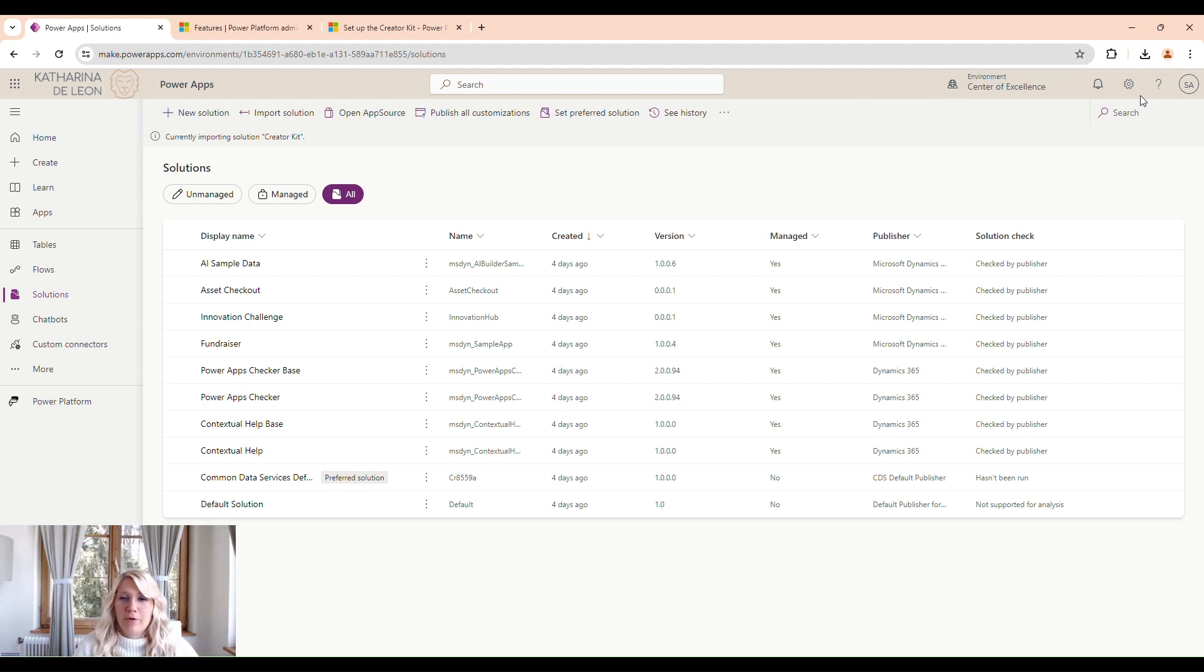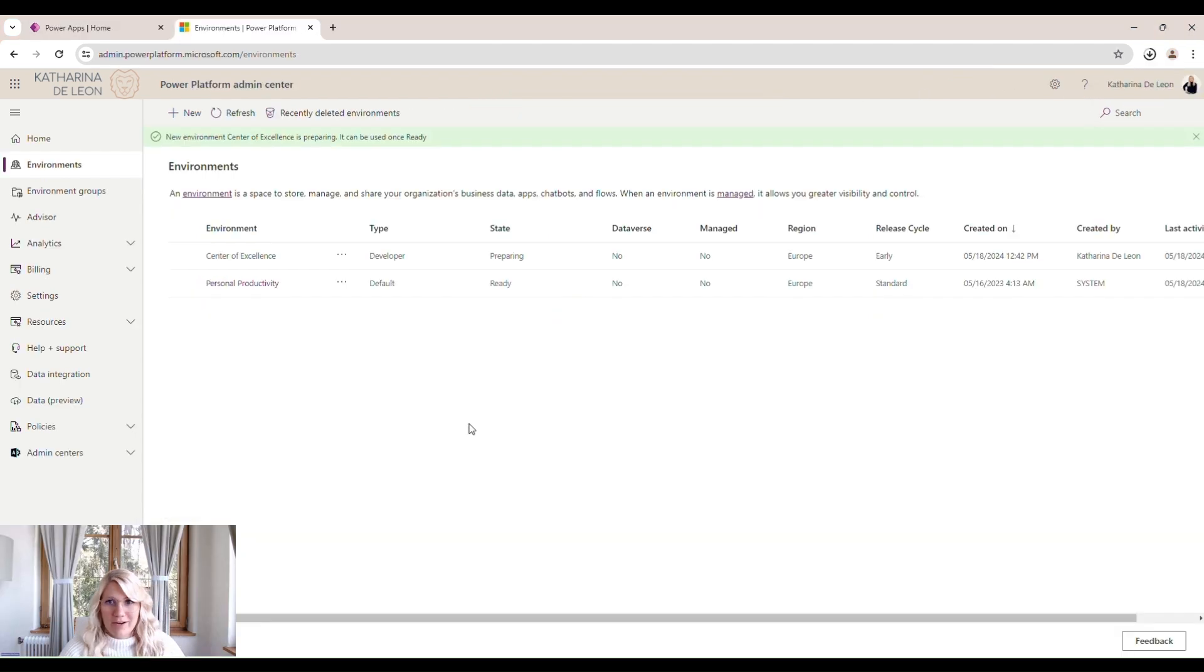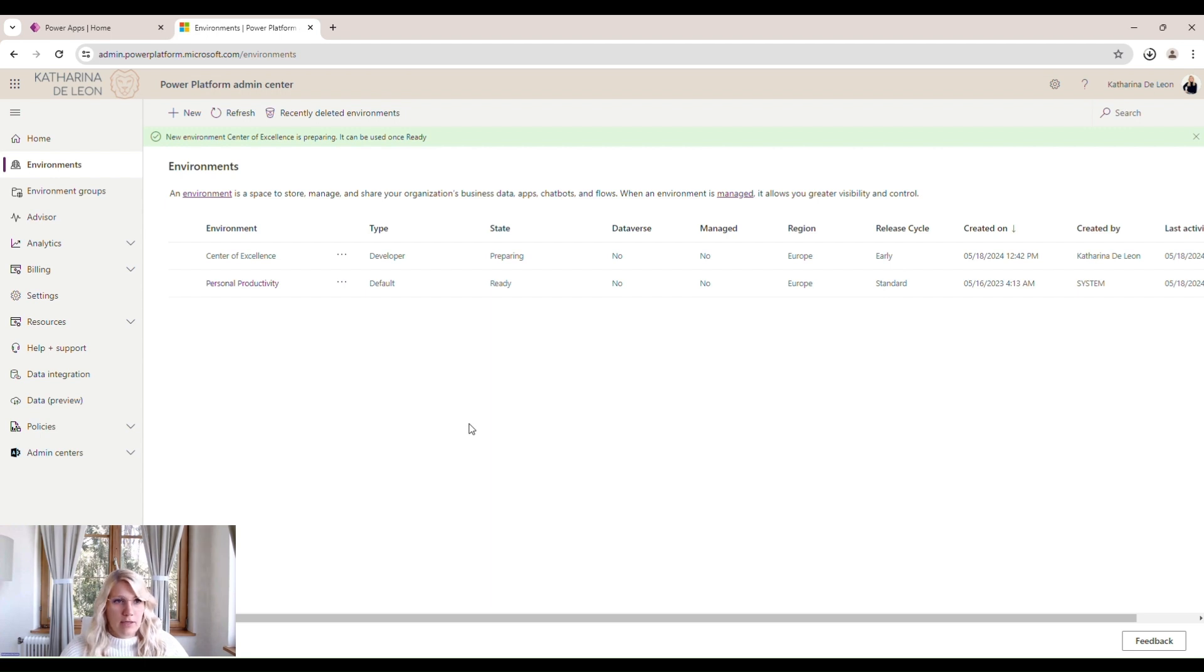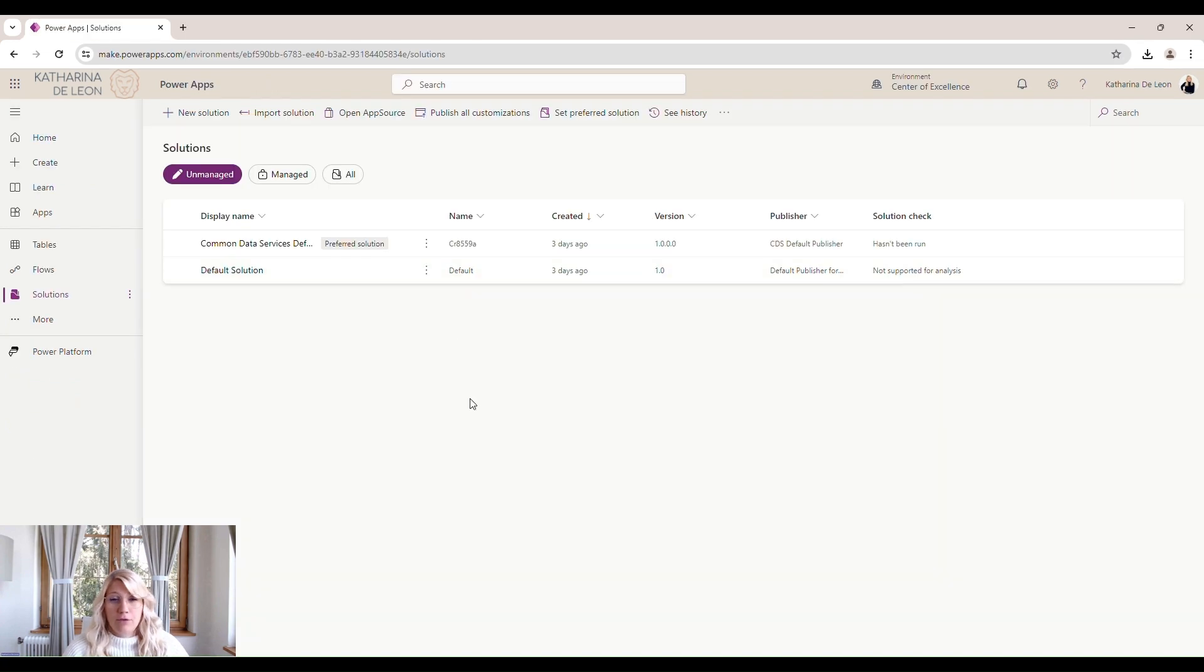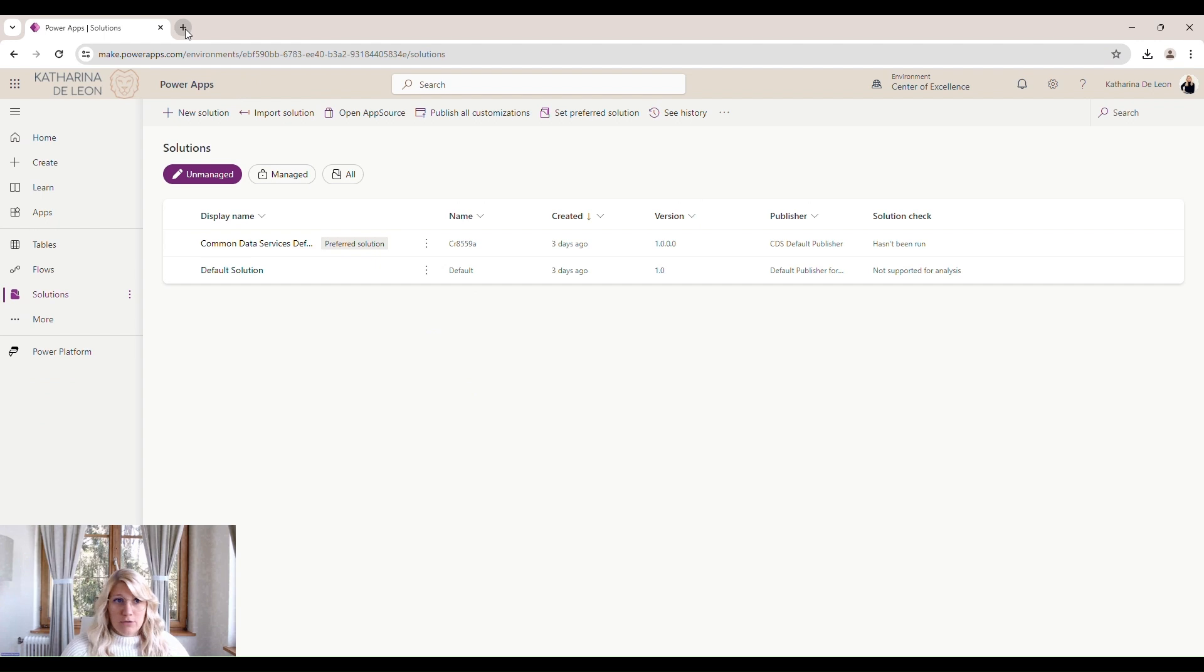So now that we have our environment ready, we will go to Solutions and we will import the COE Kit. Microsoft publishes a new version of the COE Kit every few months. And it's really important to keep it updated. And it's very easy to find.